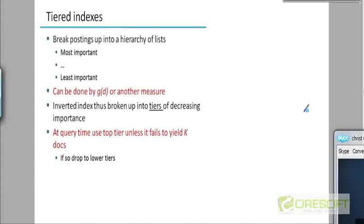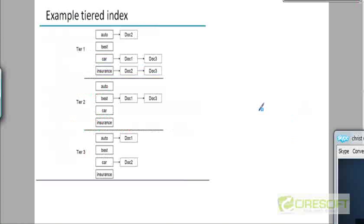This is called a tiered index — an index which has different tiers. The next slide shows an example. The first place you visit is tier 1. If you get K results in tier 1, you return those K results. Otherwise, you drop to tier 2. If the combined results from tier 1 and tier 2 reach K, you stop; otherwise you drop to tier 3.